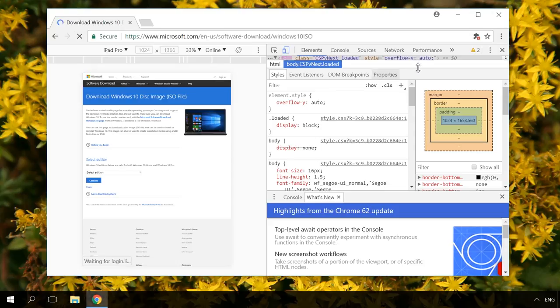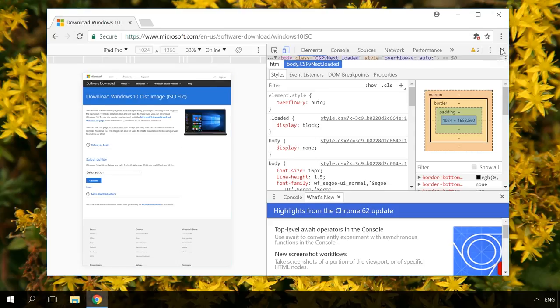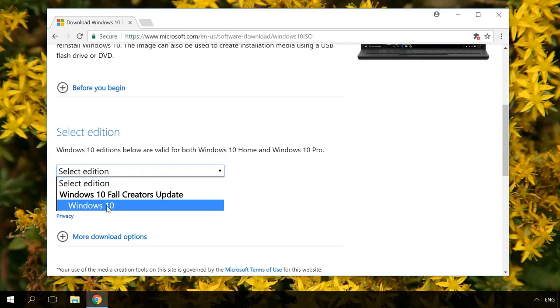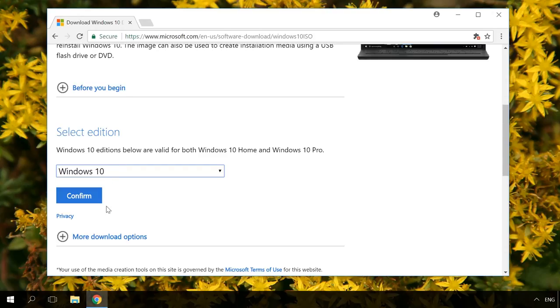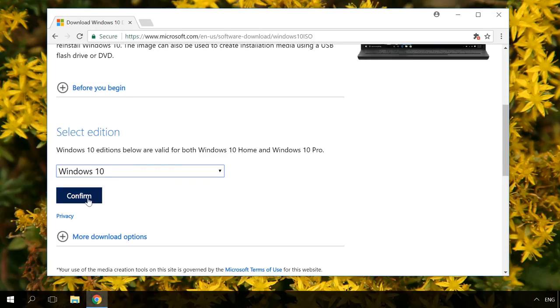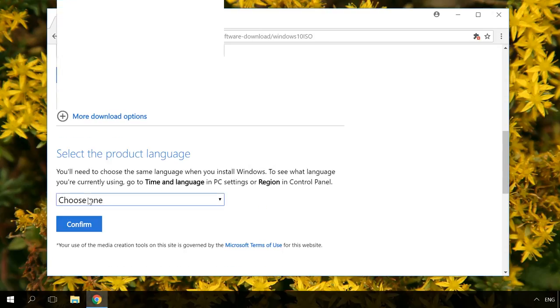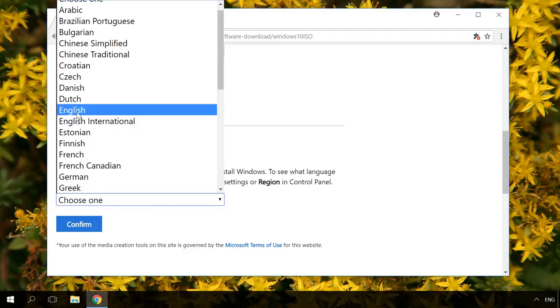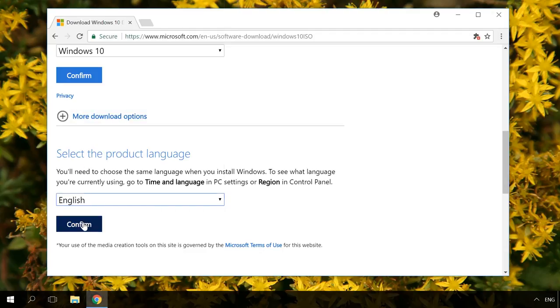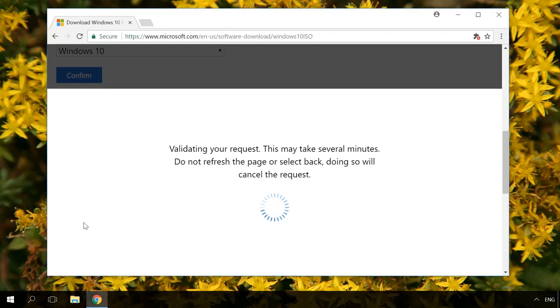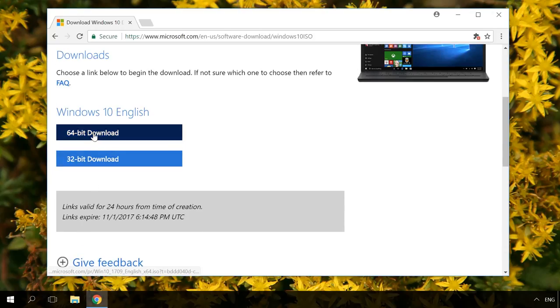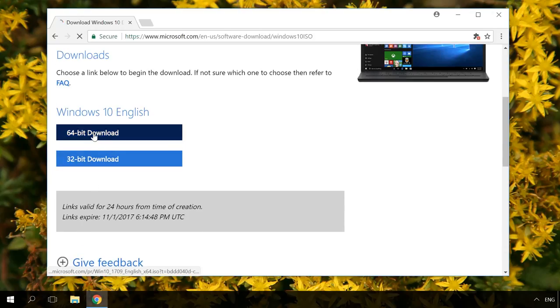Select Windows Edition, Language, Bitness and specify the folder where you want to download the image.